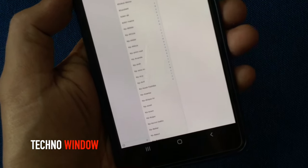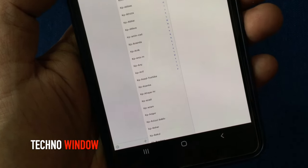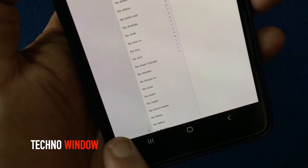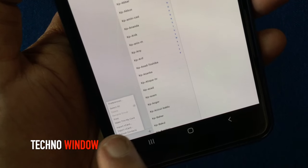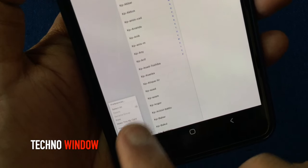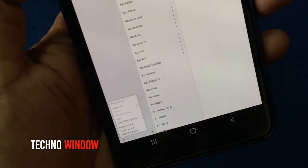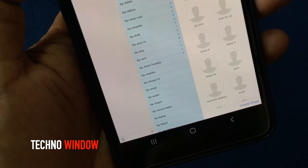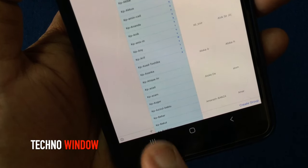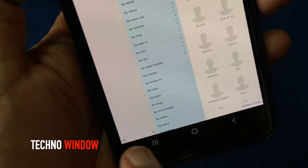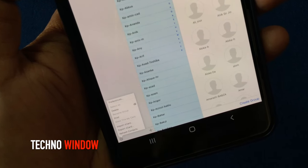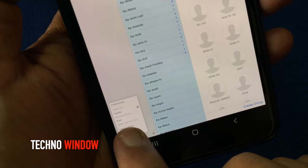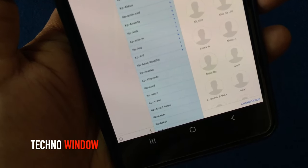Now from bottom left corner, tap on the gear button. Tap select all. It will select your all contacts. Again tap on the gear button and tap export vcard.